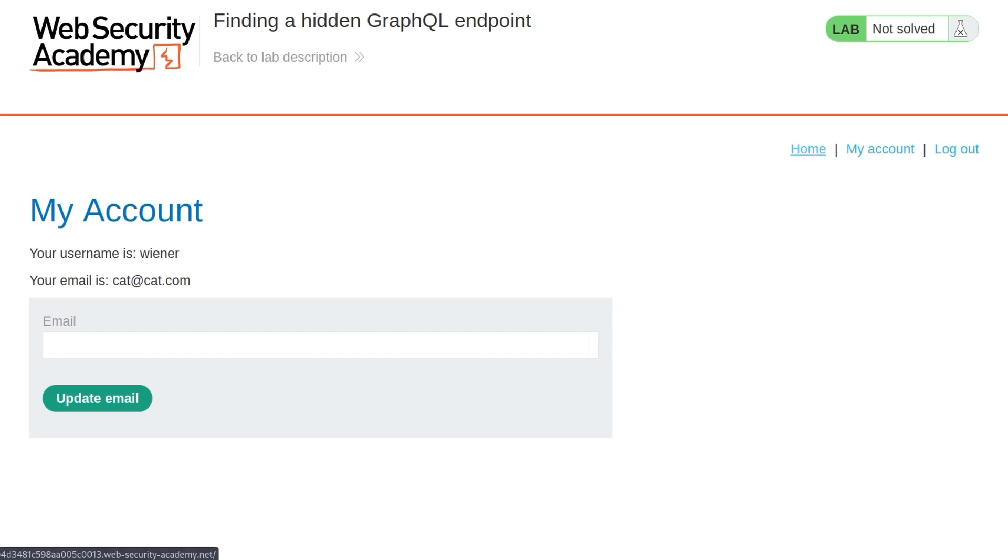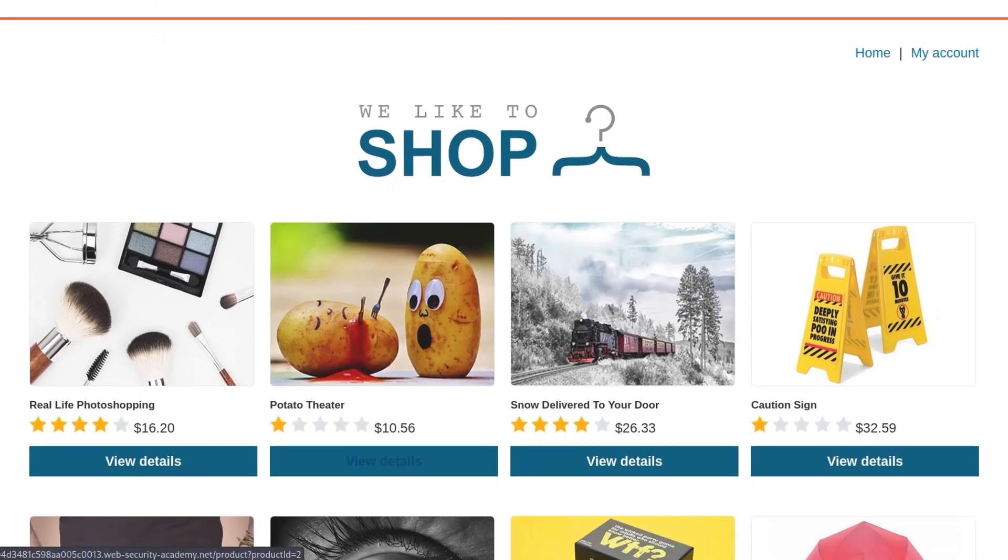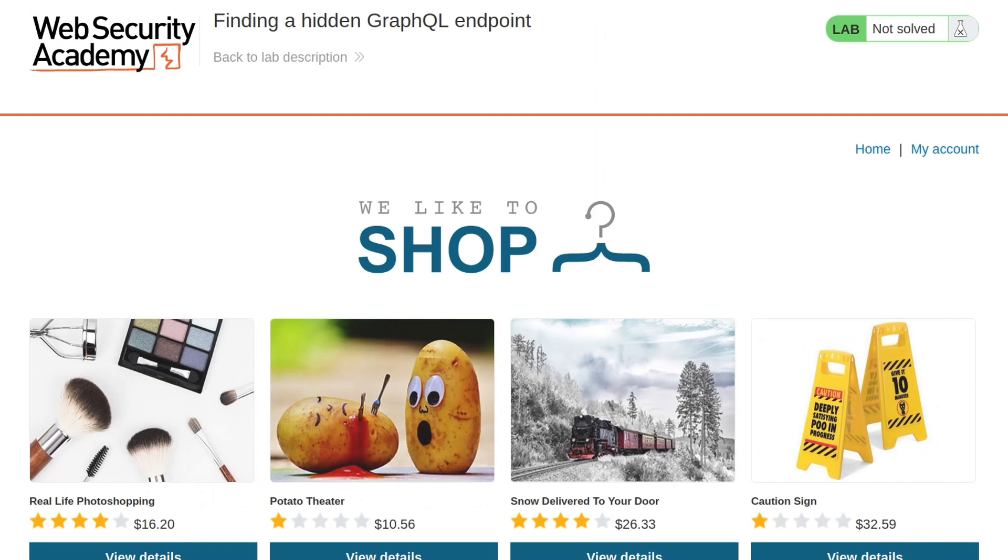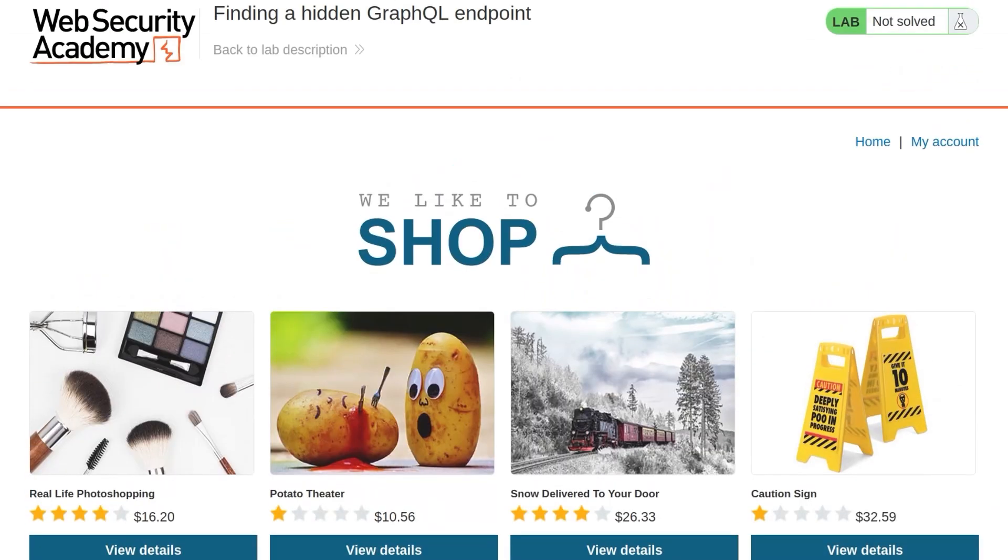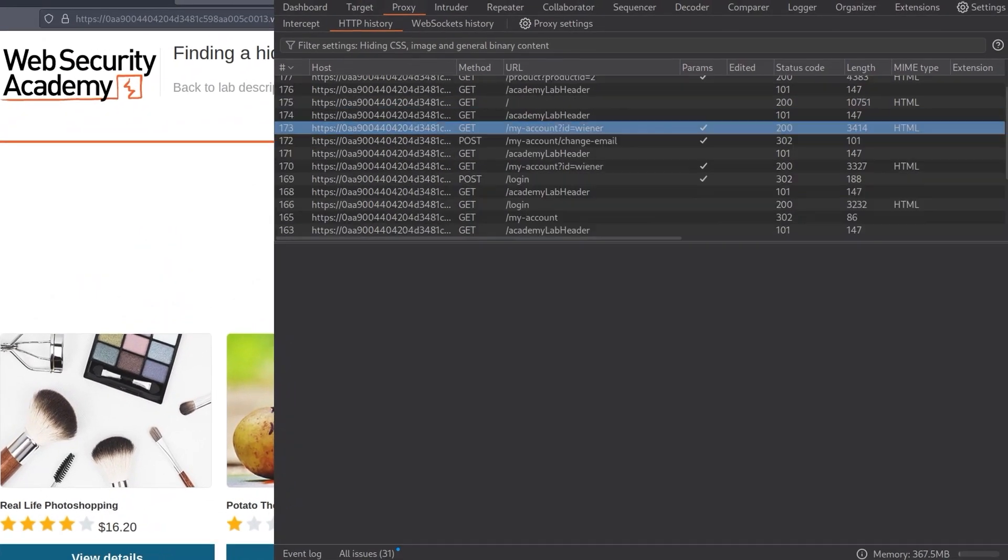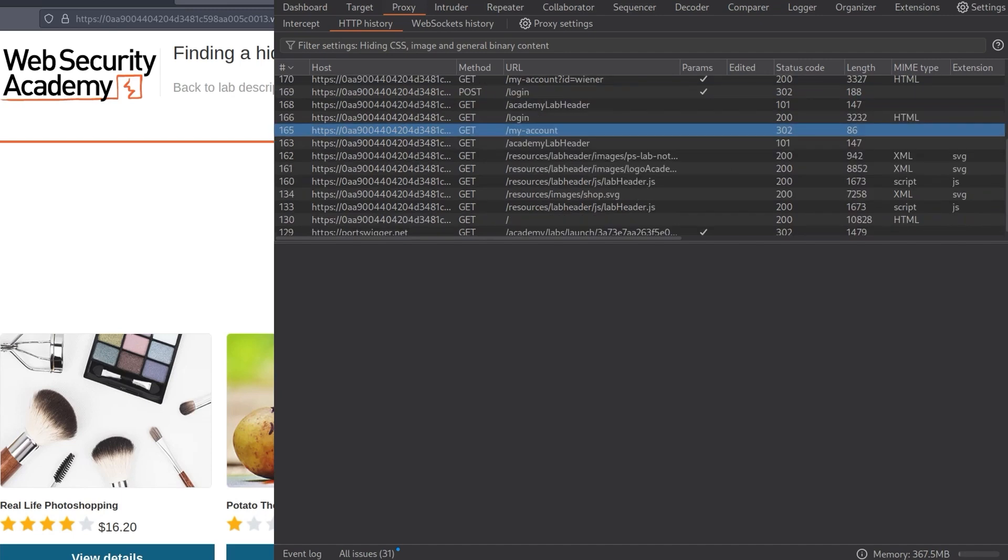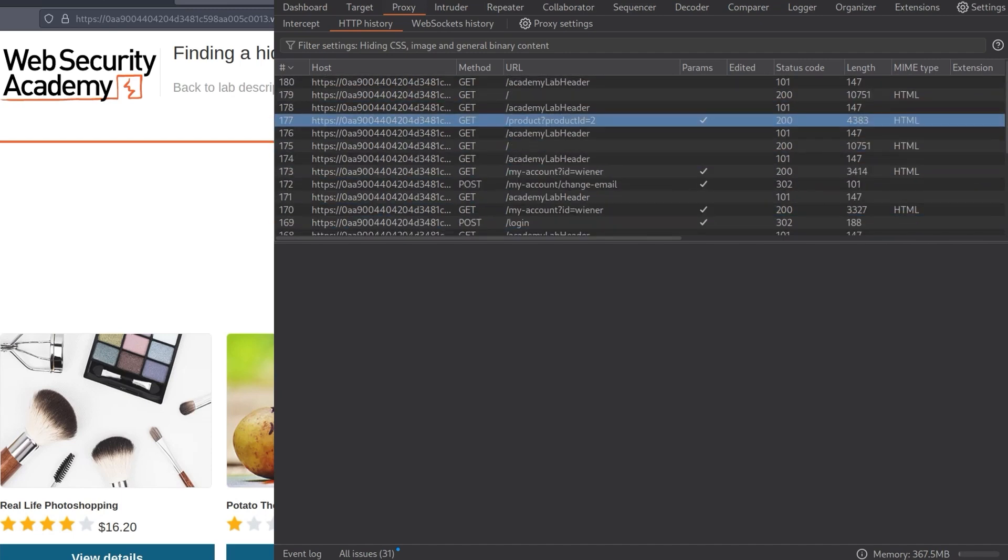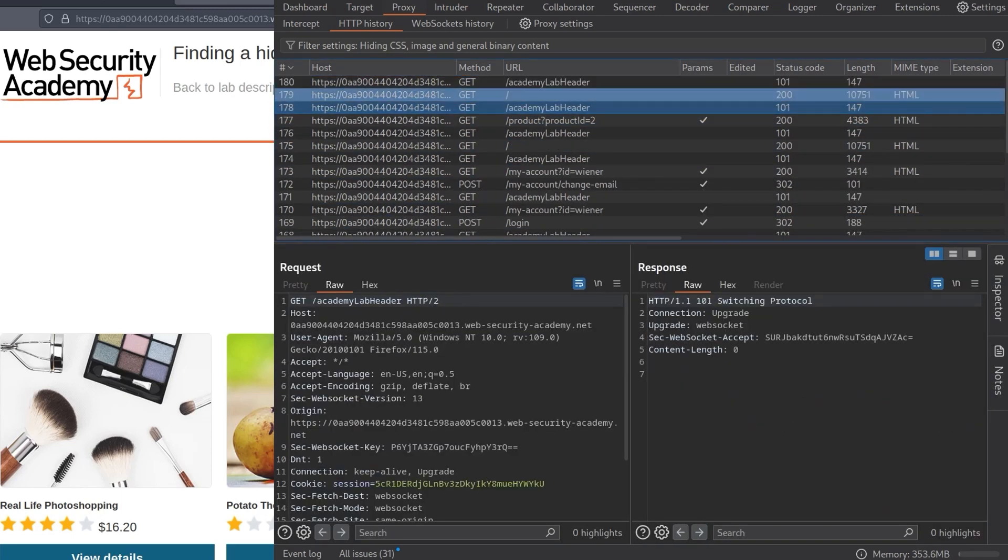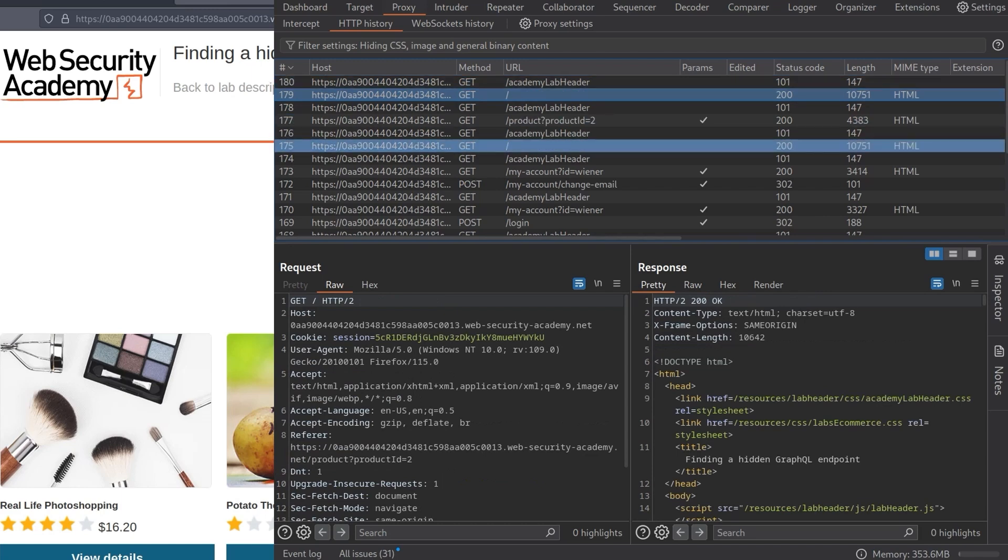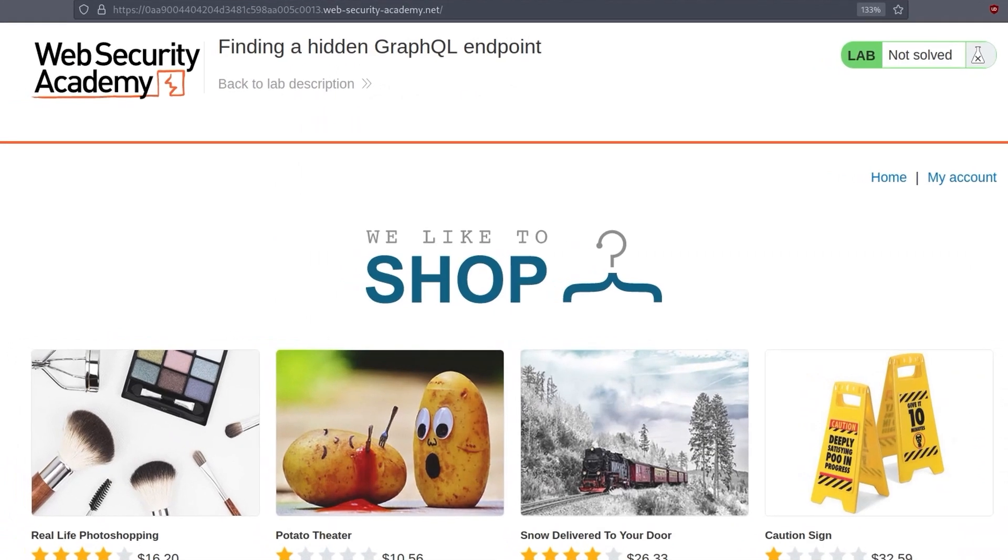So I've changed the email. Let's go back to the homepage. Let's see if we can do anything with any of the products, but we can't. So that's basically it. We have explored the functionality. Let's go to Burp Suite now and see do we have any calls to a GraphQL endpoint, which we don't. So in the previous videos, whenever we went to the Burp history, we did see those endpoints, and this time we don't.